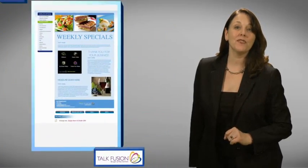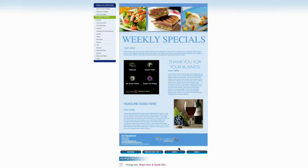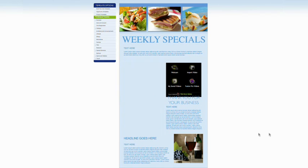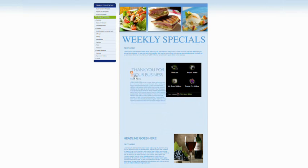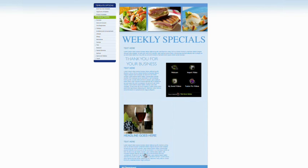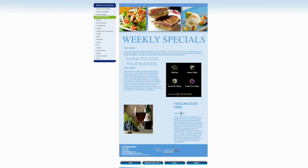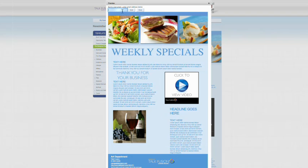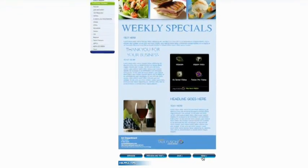Want to rearrange the layout of your newsletter? No problem! Click the arrange button and change the look of the video newsletter you just created by moving images, blocks of text, and even the video player. You can even click on the preview and test button to see how your newsletter will appear when it is sent. This feature allows you to send one to yourself to preview it before you send it out.